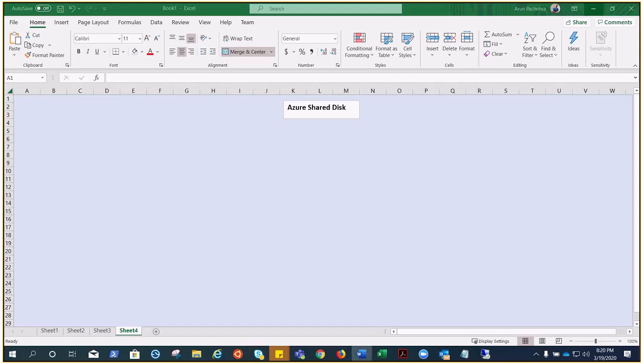Hello everyone, today I'm excited to talk about Azure Shared Disk, which is something absolutely new in Azure and currently in preview. To use this feature you need to register for the preview. My name is Aaron, and Azure Shared Disk is a feature for Azure managed disks that enables you to attach a managed disk to multiple virtual machines simultaneously.